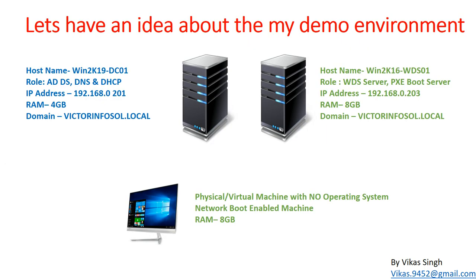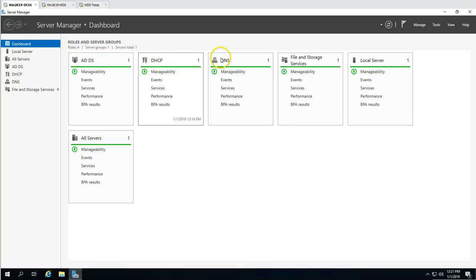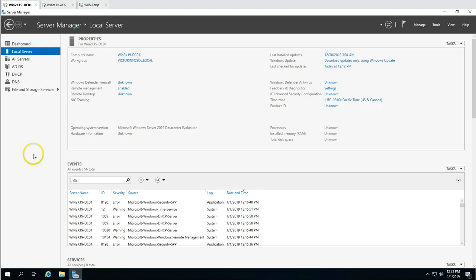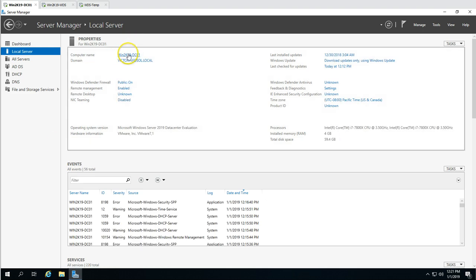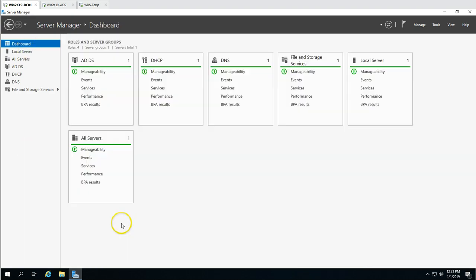Here is my demo environment. The first machine is win2k19 DC01, which has Active Directory, DNS, and DHCP roles. My domain name is victorinfosol.local, and the IP address of this machine is 192.168.0.201. This is my DHCP and DNS server.